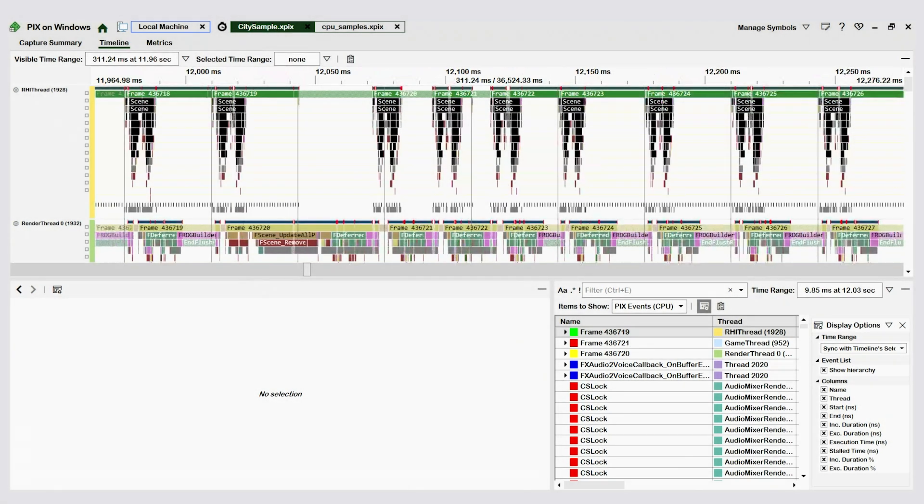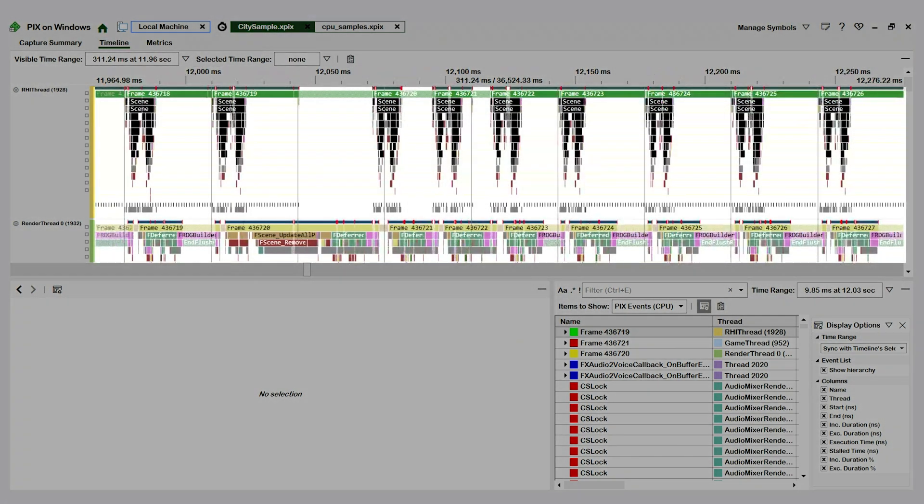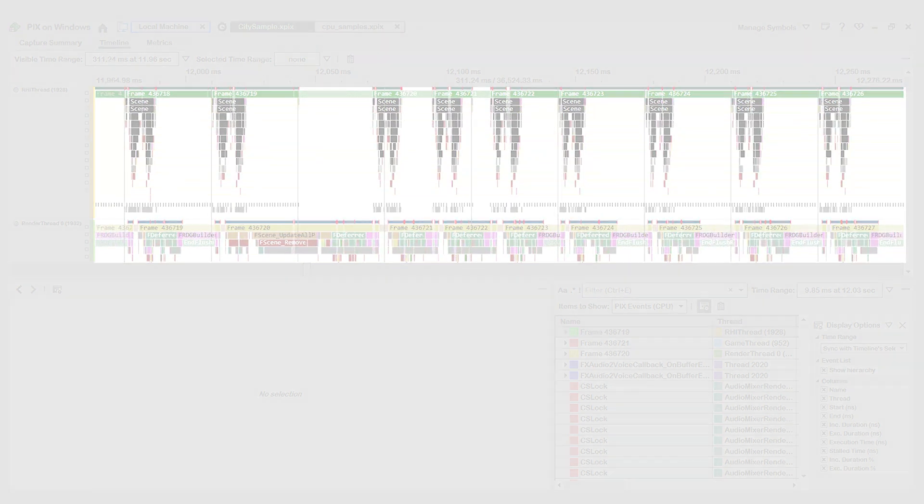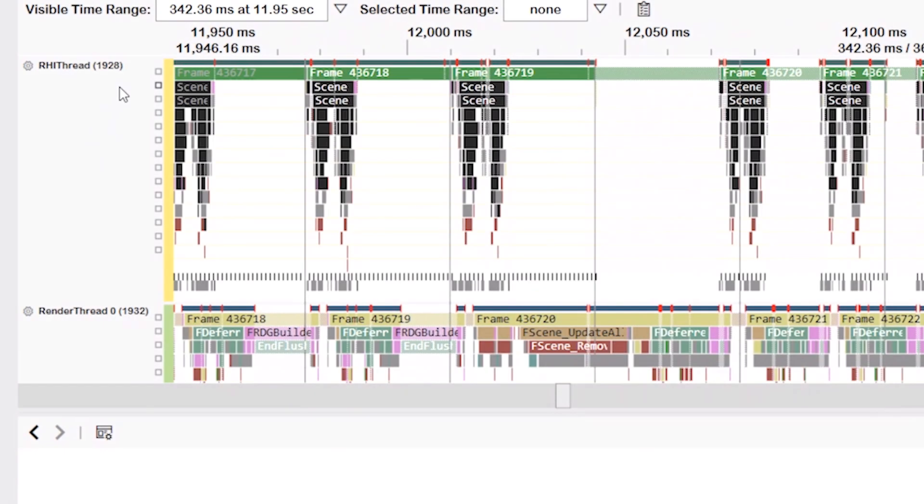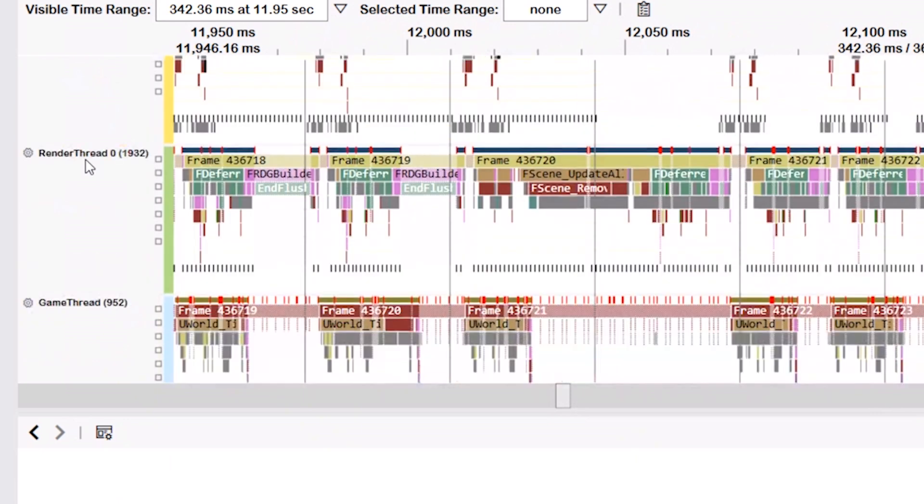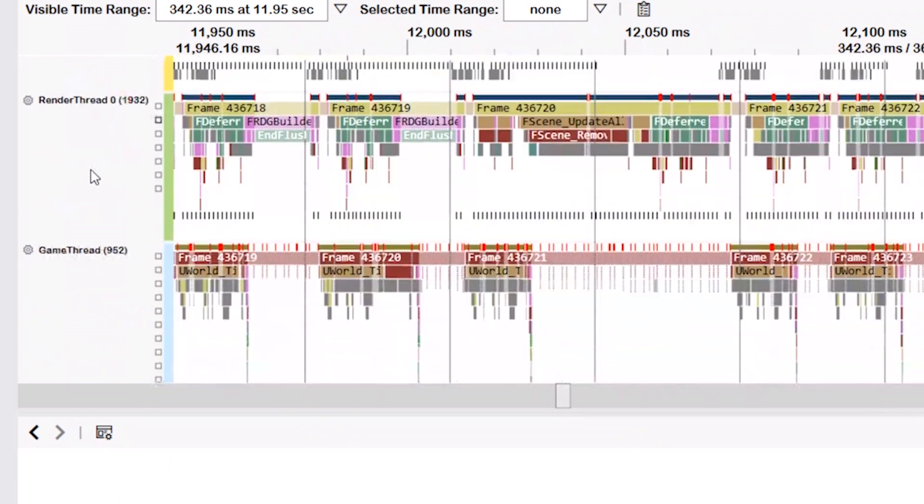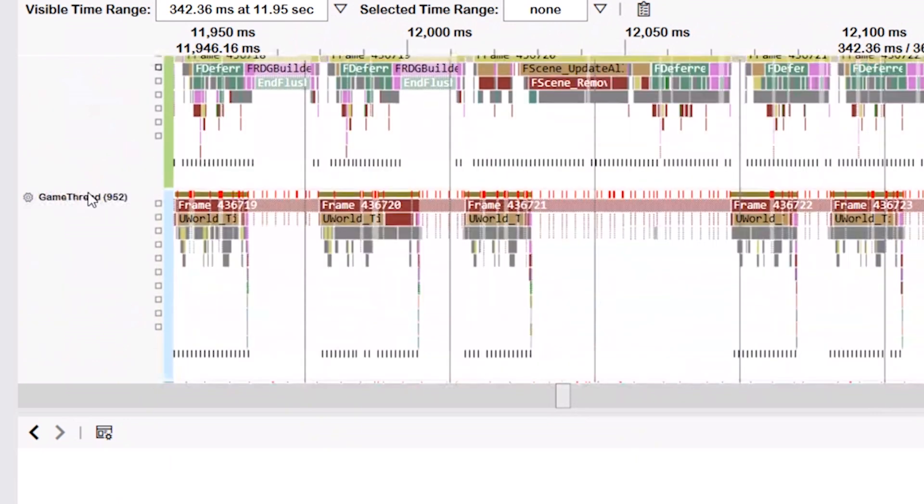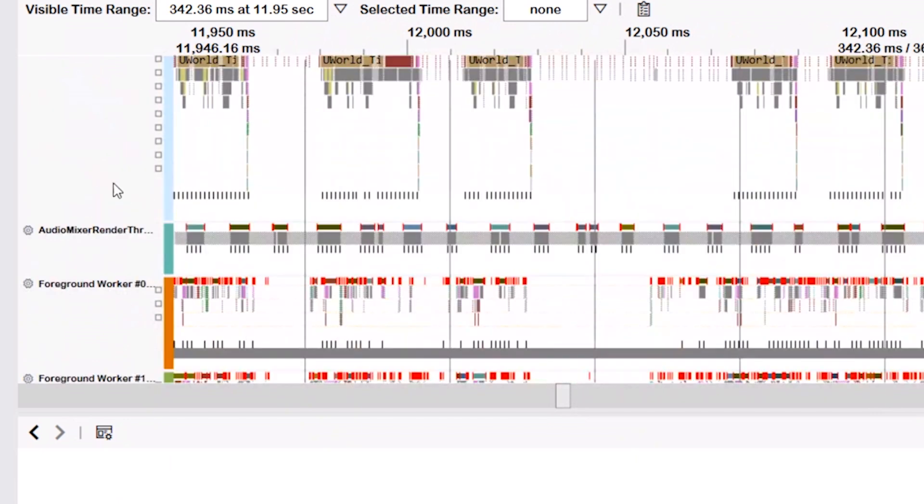And this timeline view is primarily organized around these horizontal lanes. In this case, each lane represents a thread that is running in the game. We can see here that this top lane is for a thread named RHI thread. As we scroll down, we see a render thread, a game thread, an audio thread, and so on.